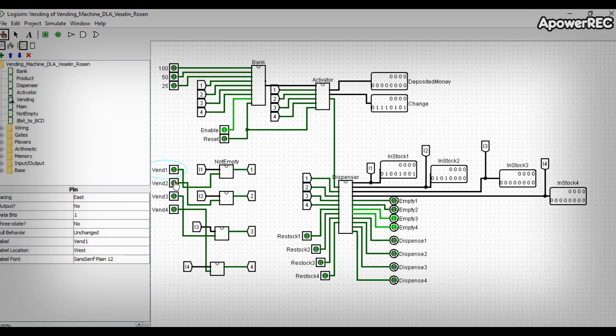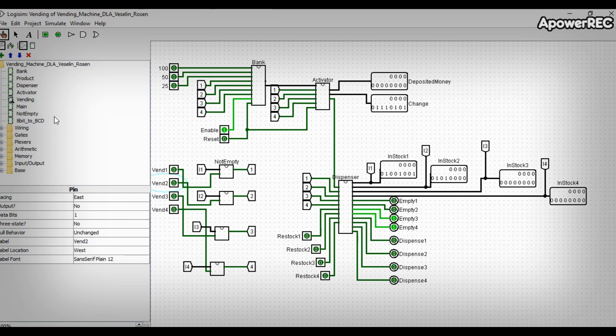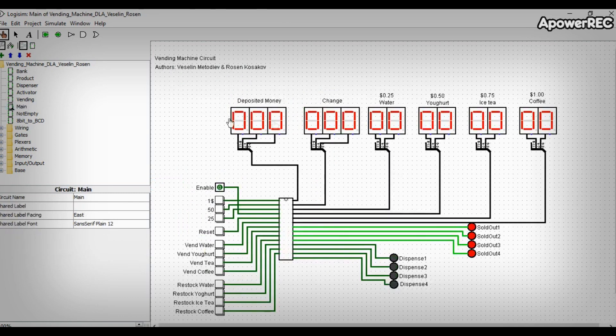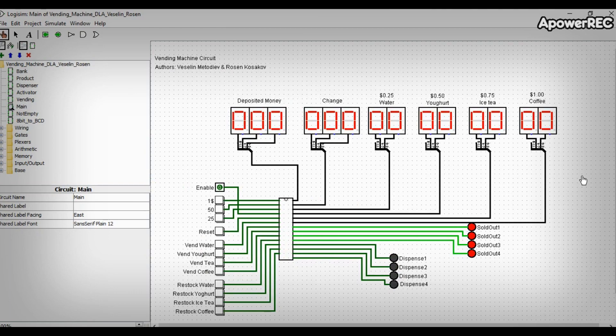And the dispenser dispenses the product to the customer, and does all the things related to the product, its quantity, whether it is running low, and so on. And basically our main circuit is the vending subcircuit, but with a more user-friendly interface.